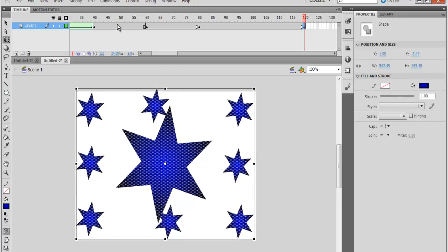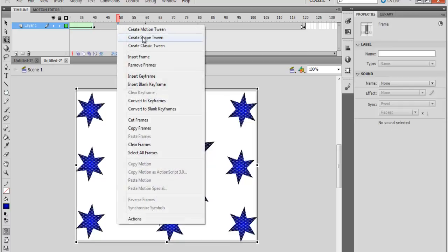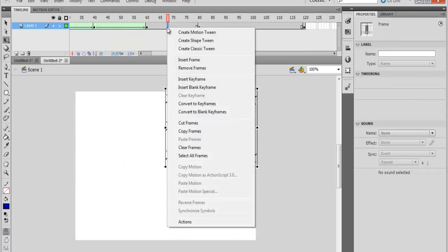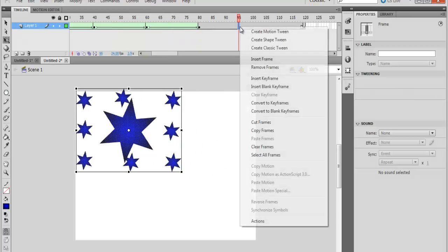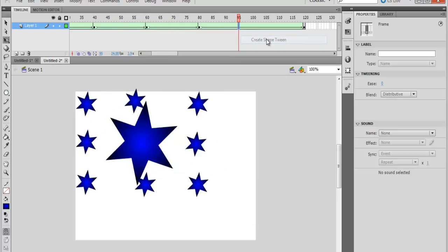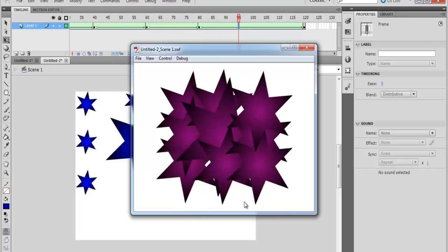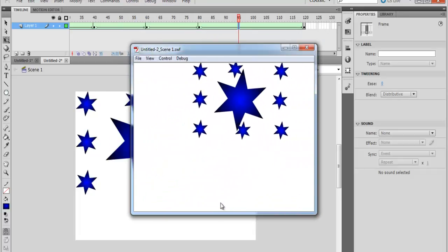And just right-click and then add shape tween to all of these. And then if I run it, let's see how it looks. This is how it looks.